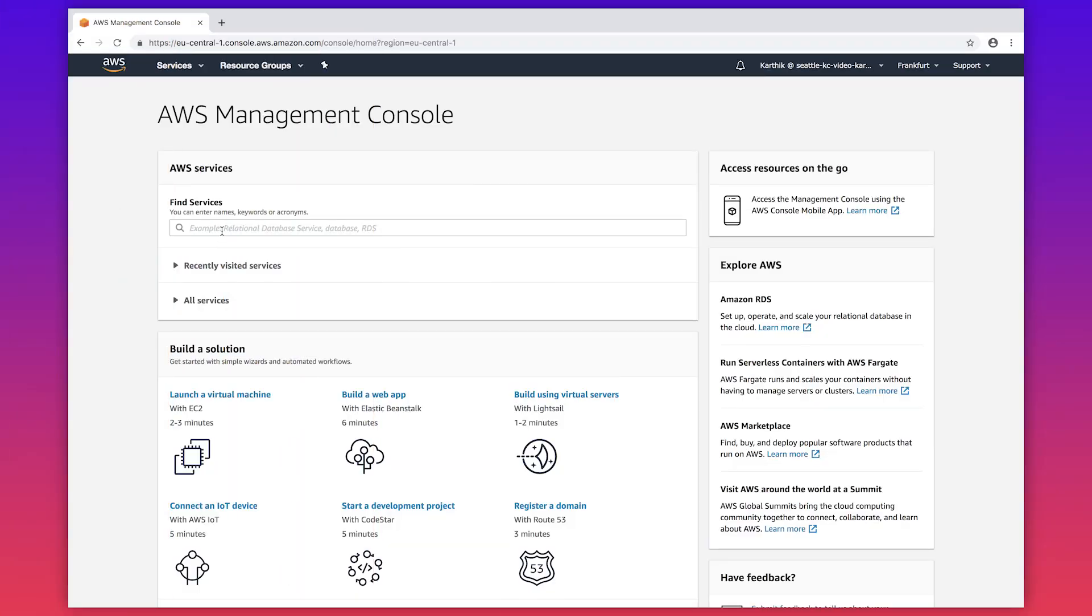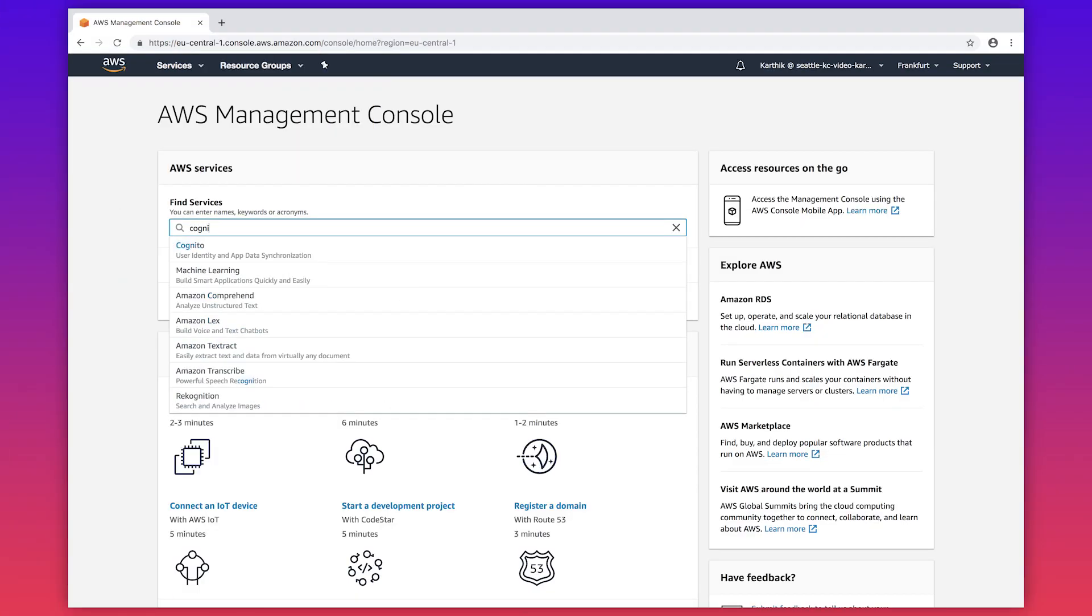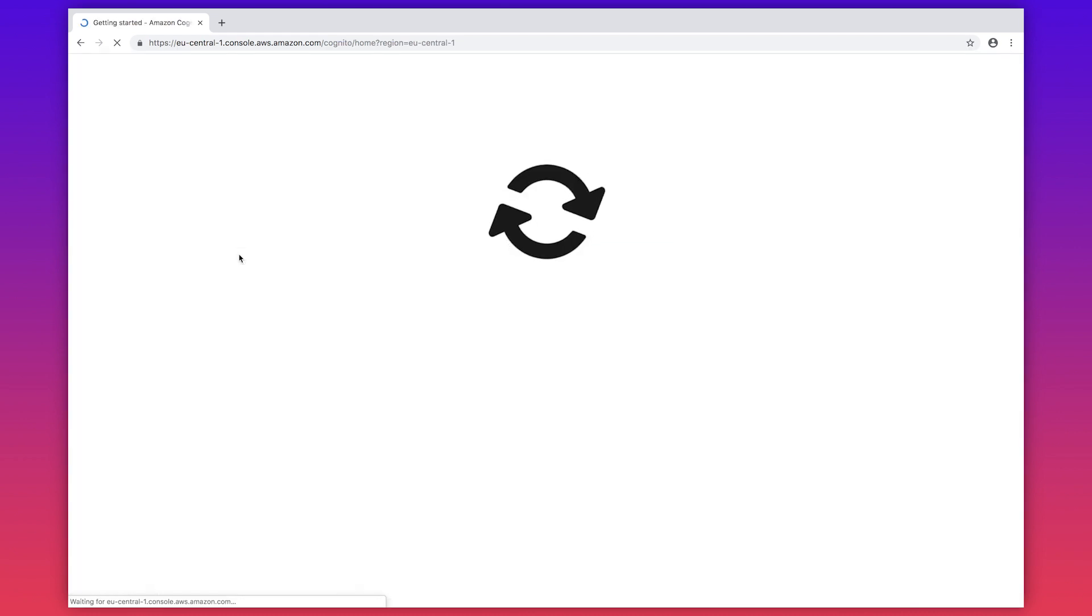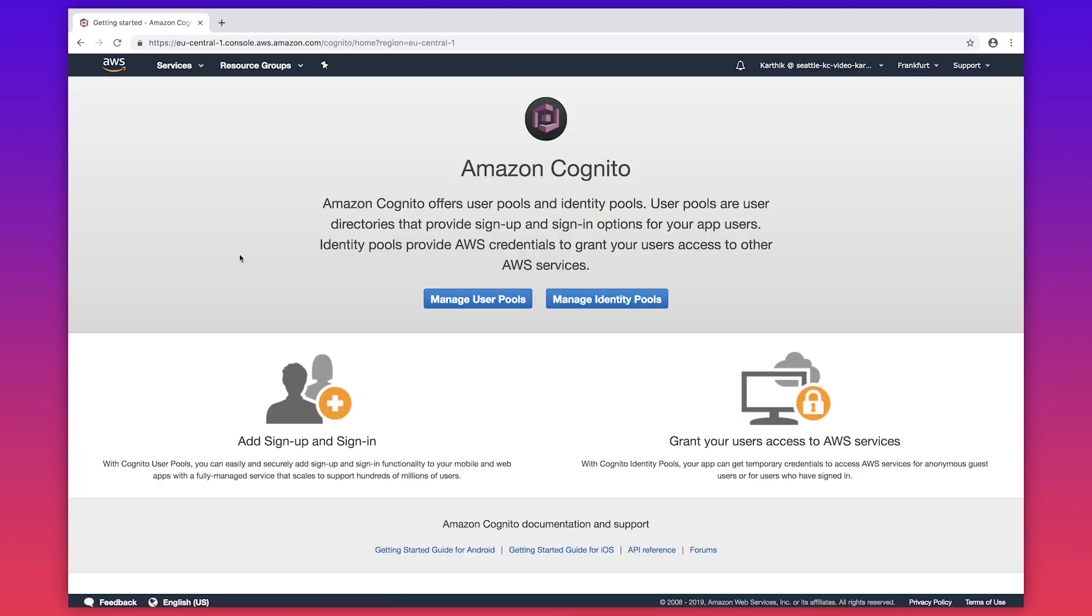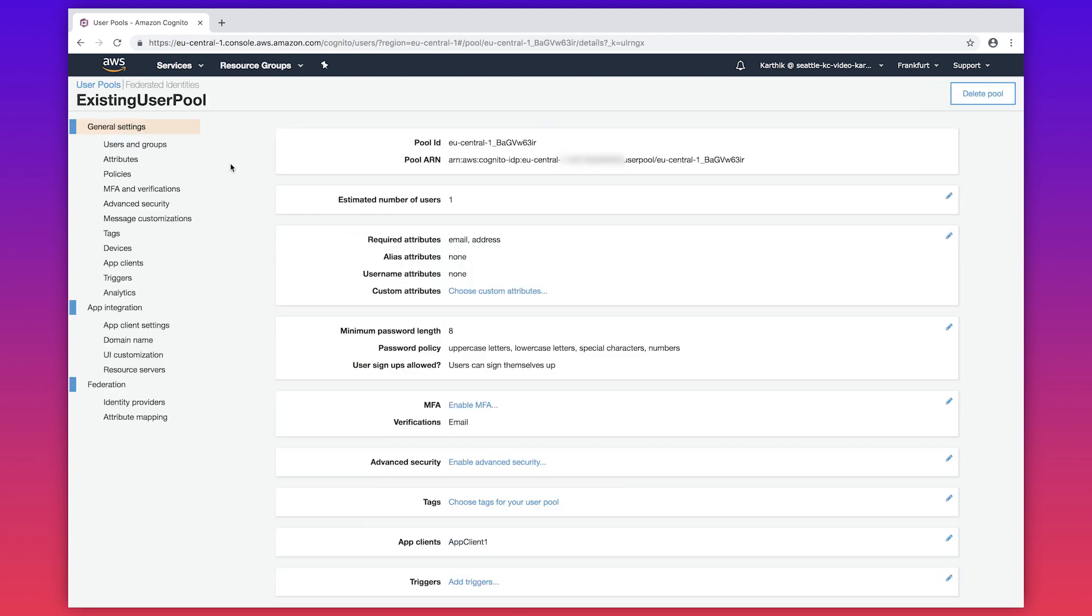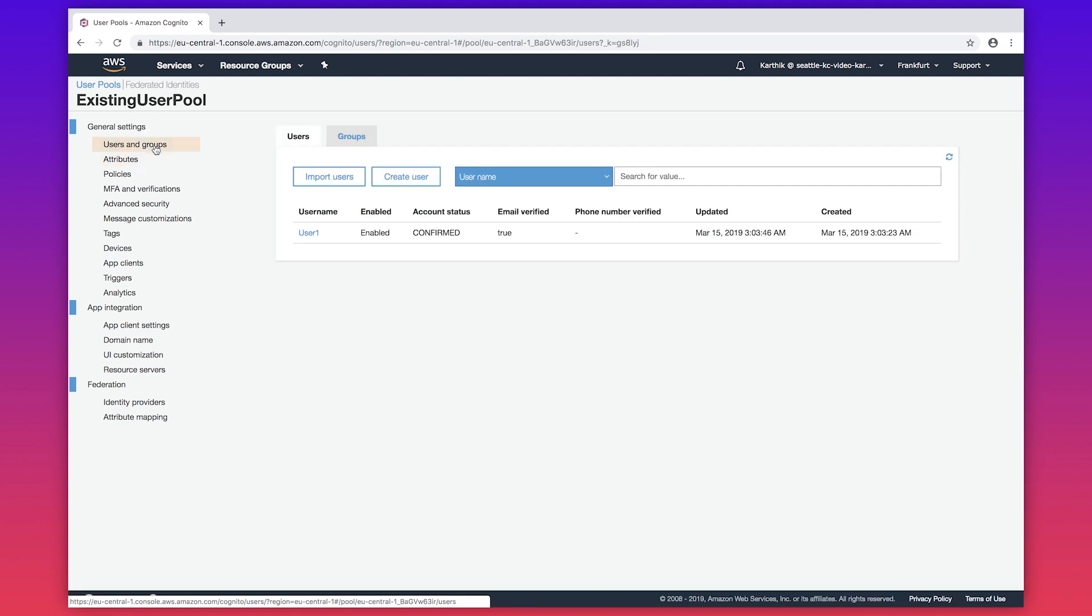After logging into the AWS management console, navigate to the Cognito user pool console. I click manage user pools and navigate to my existing user pool, and here are the required attributes of my user pool, which is address and email. I click users and groups, and here is my existing user of this user pool.